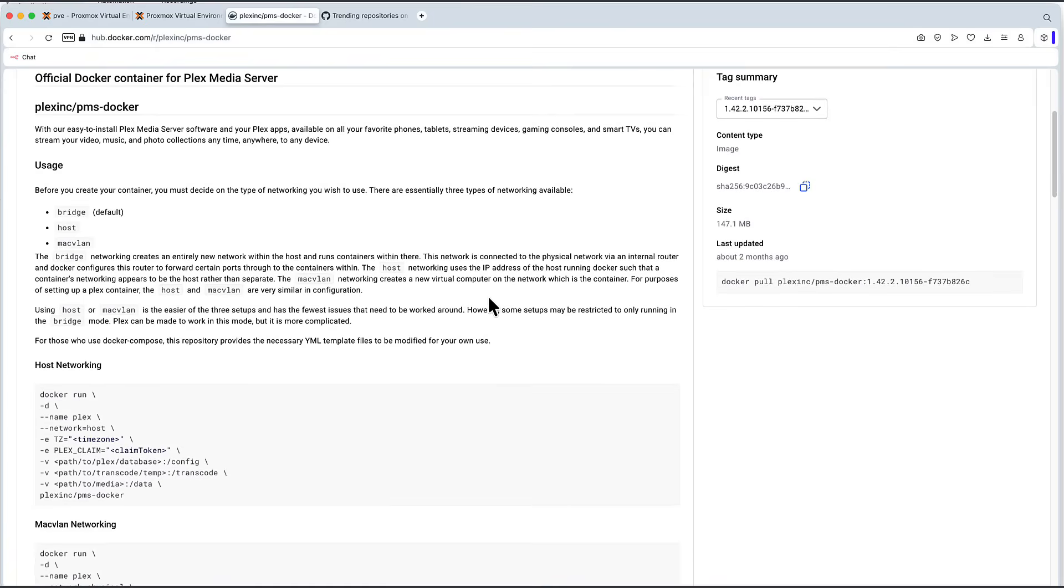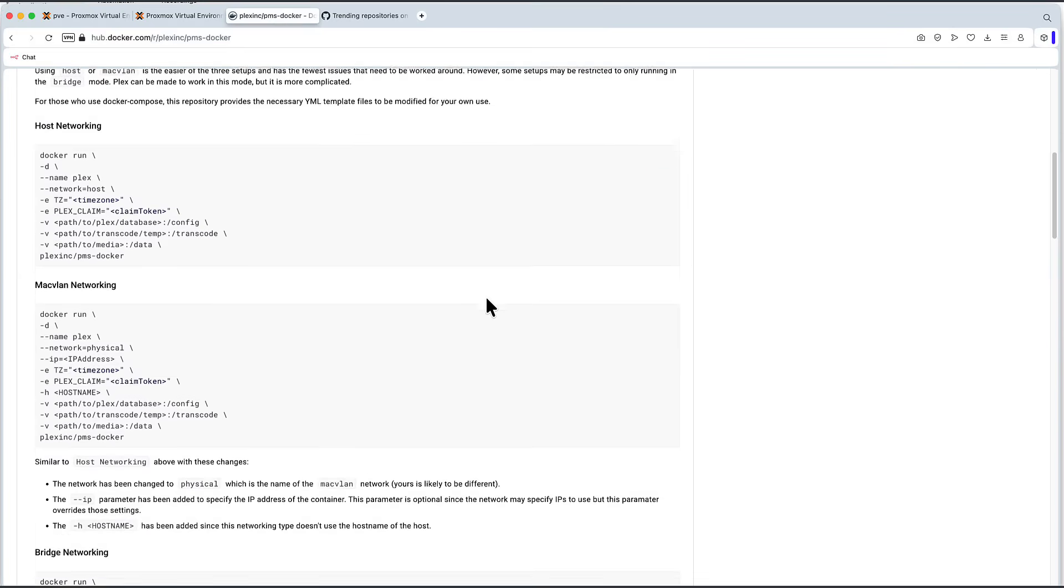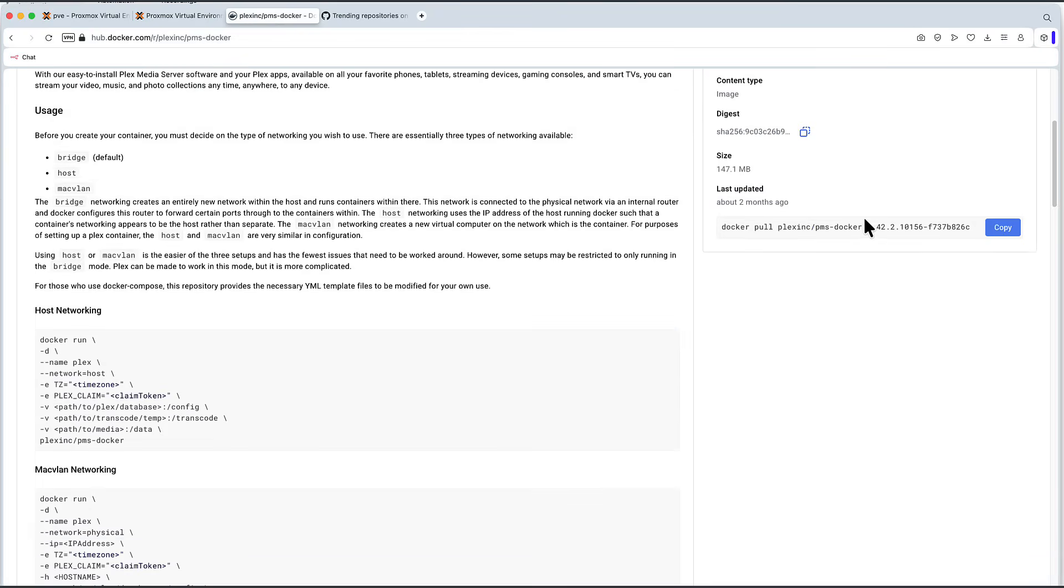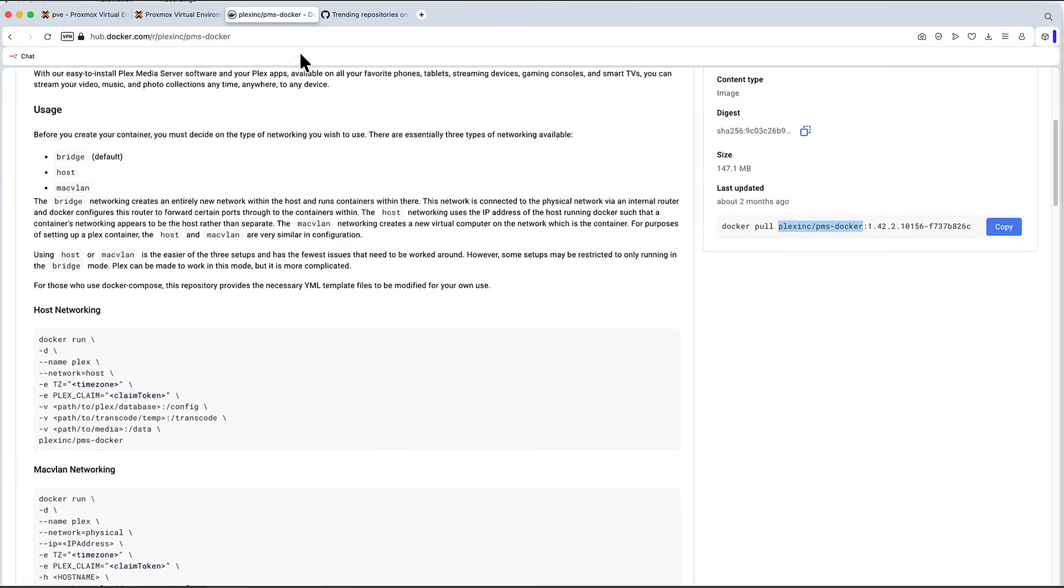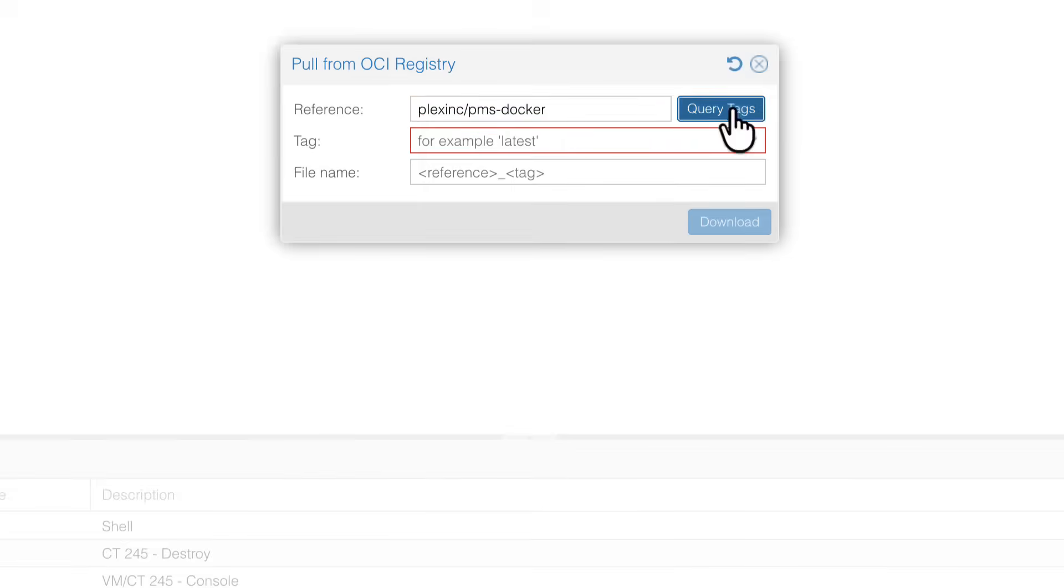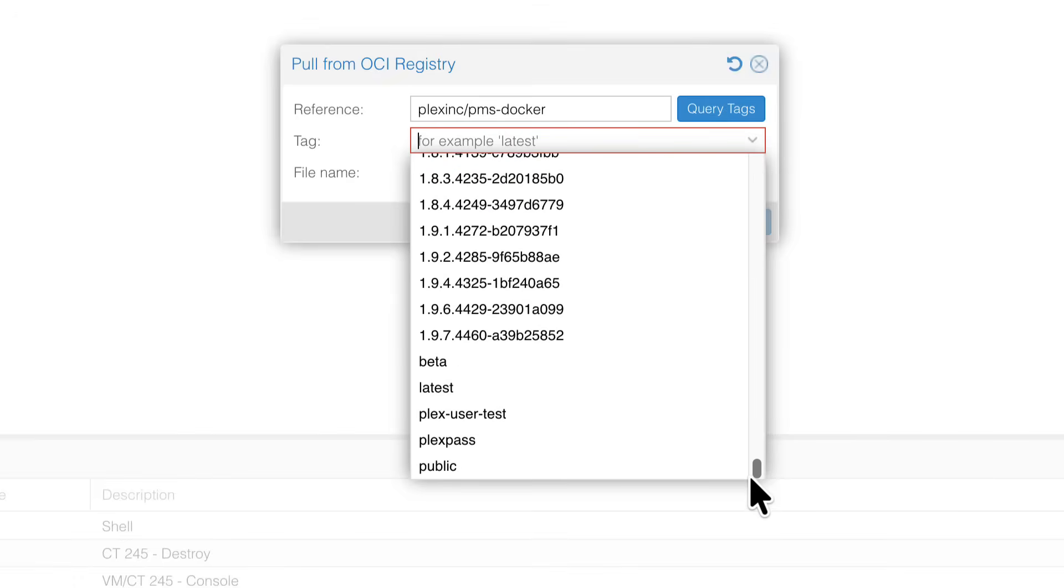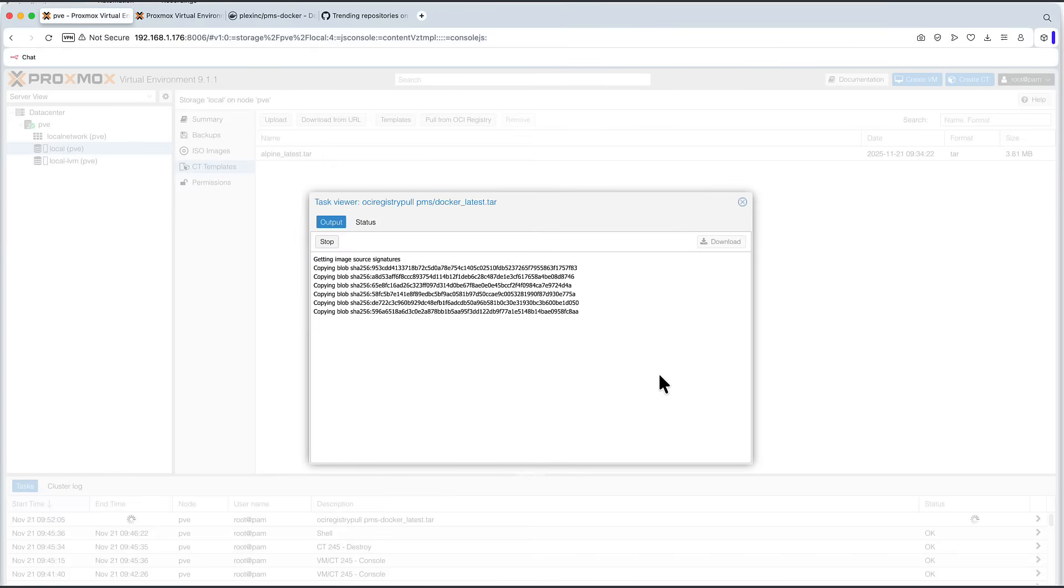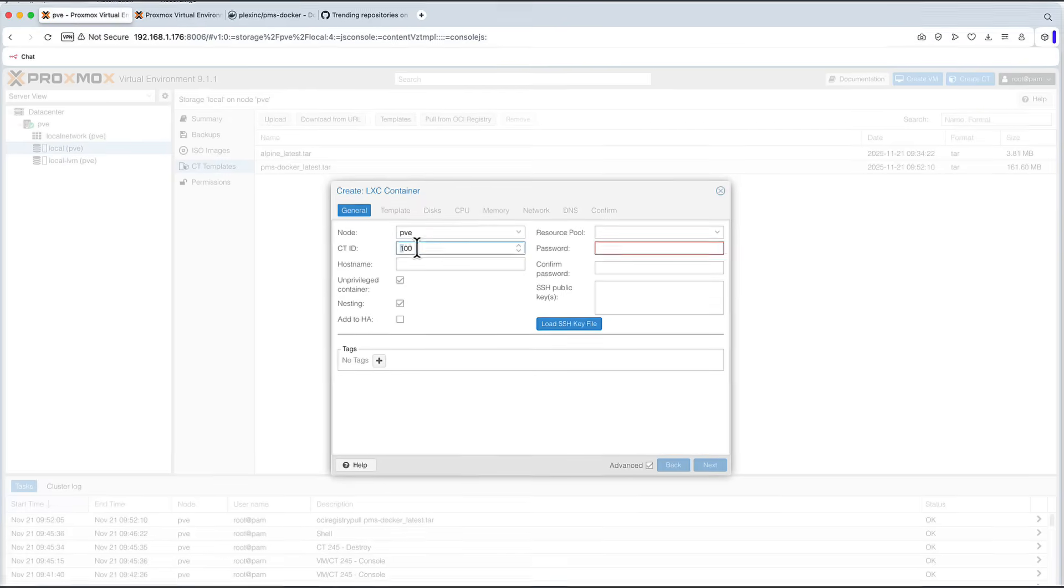And you can see all the information here. You can see it runs on port 32400, and you can pull it using this command. So we can simply copy again here, because we are back on Docker Hub, so I can use just this. Let's paste it. Let's query the tags. Go back to the bottom. I will pull the latest one. Because I want to show you something different. It says task OK, that's what you always want to see.